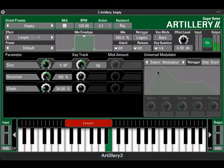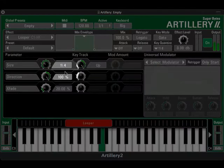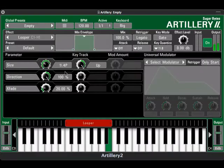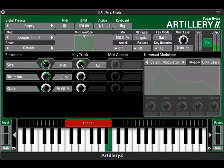Here the loop size depends on which note I play on the keyboard. You can see the size parameter change as I play different notes. That's because the key track modulation is turned up all the way to the right. Notice the lower keys play faster loops and the high keys play slower loops.